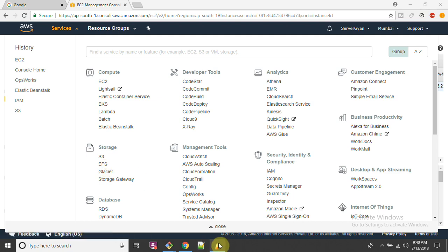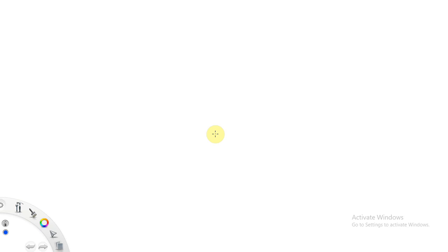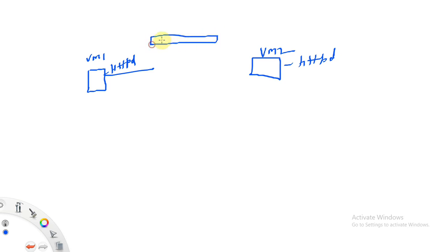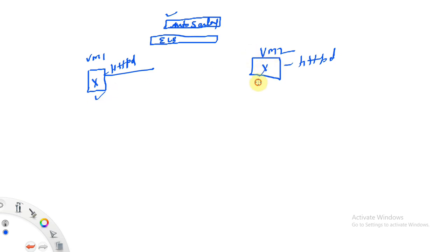Let me show you the scenario first - why do we use this and what is significant to use this. For example, if you are going to face any interview: we have two servers here, VM1 and VM2. Both servers are running the httpd service and working under ELB, and on top of ELB I have created one Auto Scaling Group.